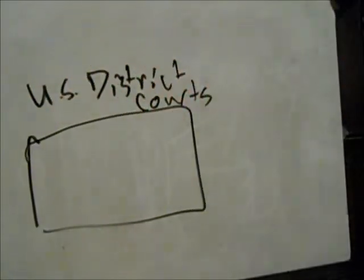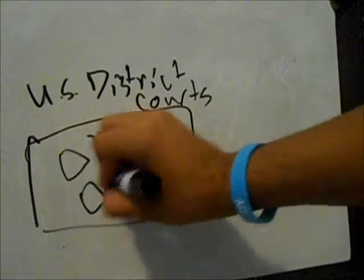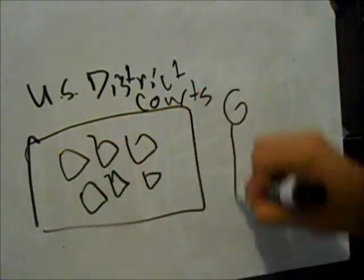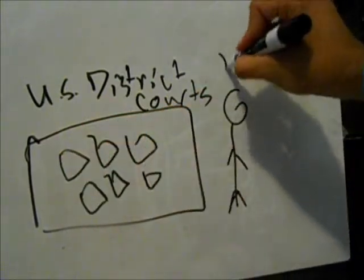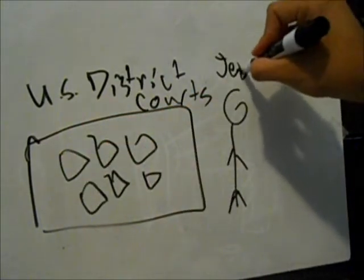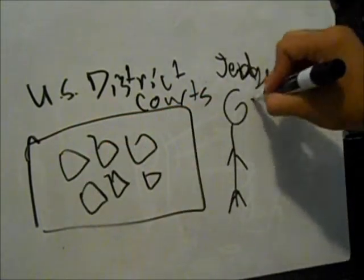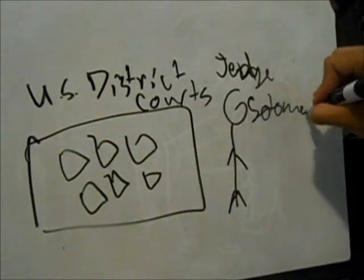Sonia Sotomayor was nominated to the U.S. District Courts by George H.W. Bush in 1991 and was confirmed in 1992.